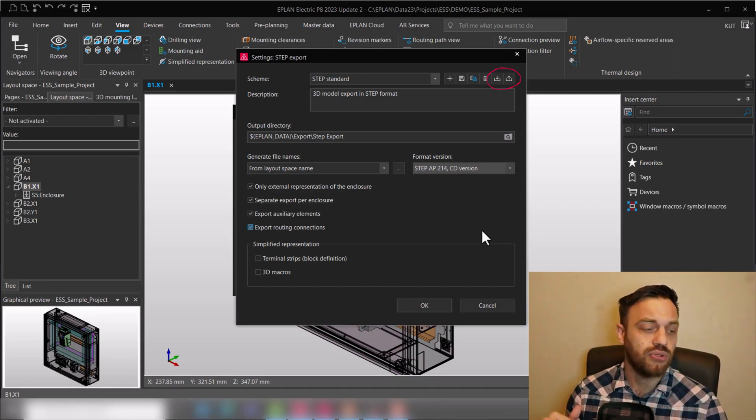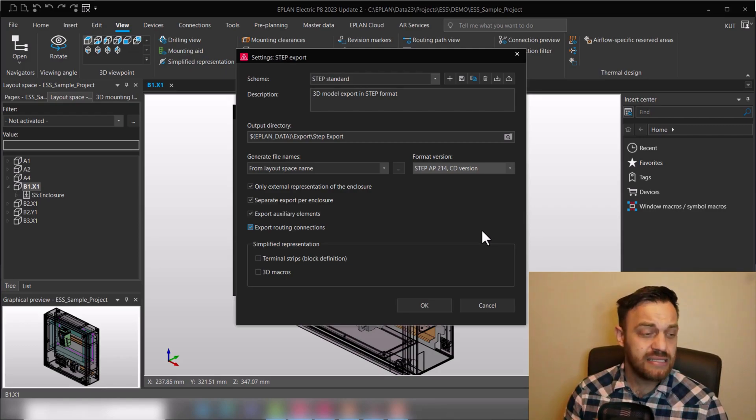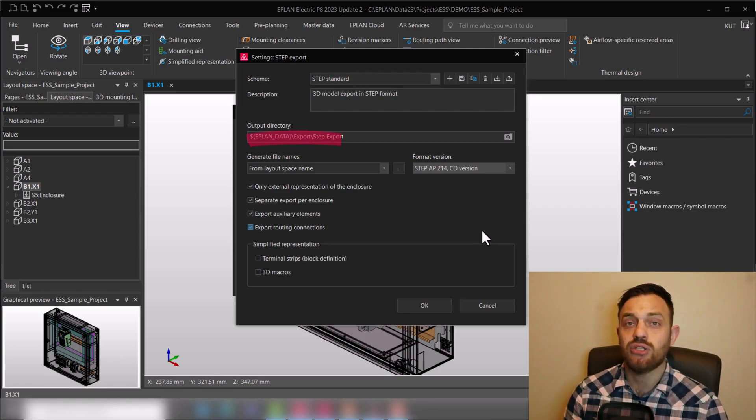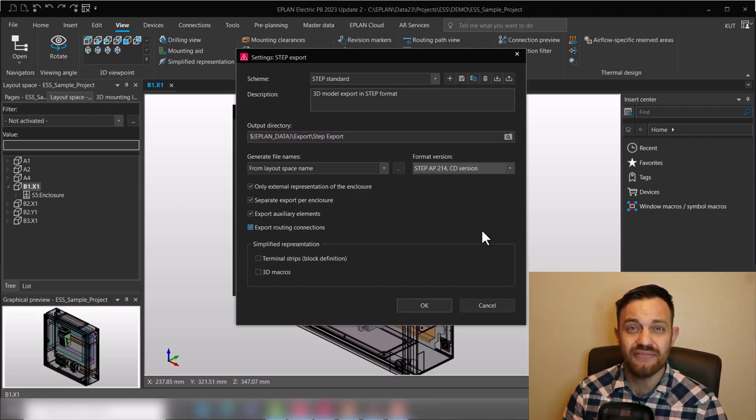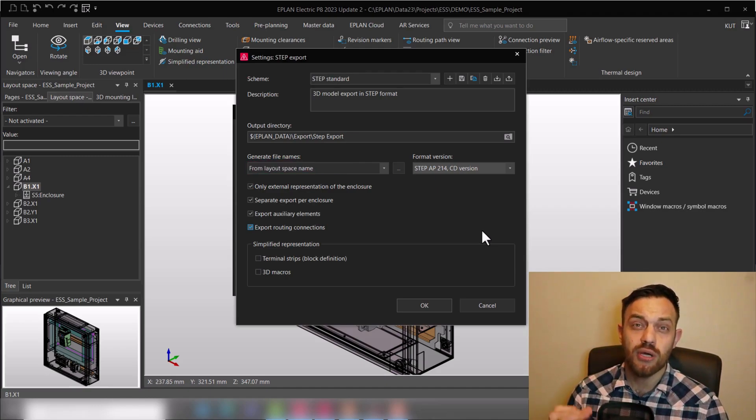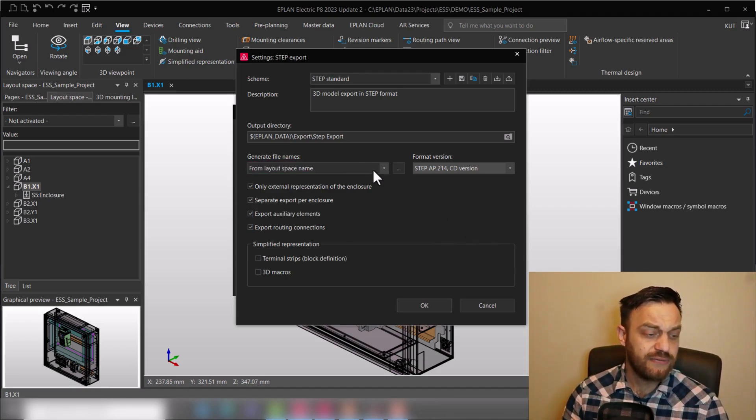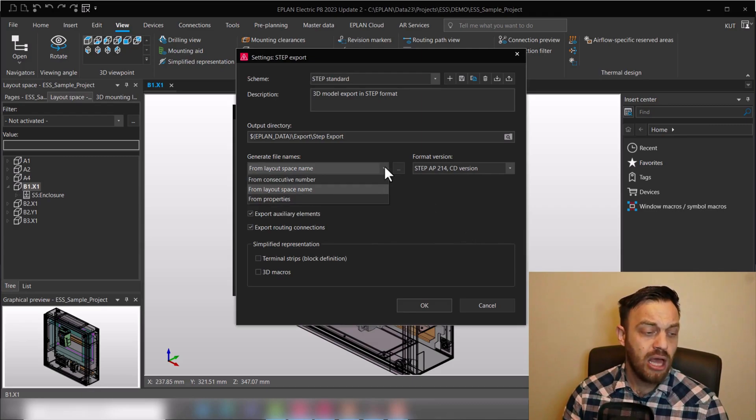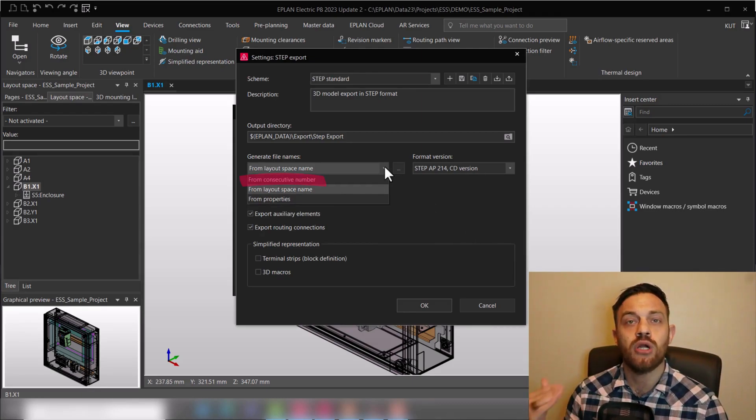Okay, let's talk now about the settings. First of all there is the output directory, which is pretty self-explaining—where would you like to save the step file. Then you have general file names. You have three types of possibilities for the file name. One is a consecutive number—it starts with one and then it just increases.